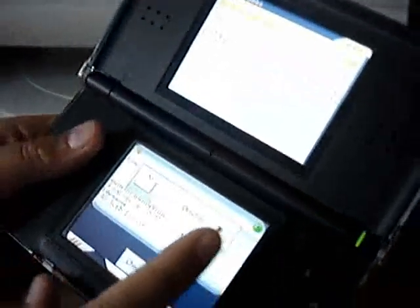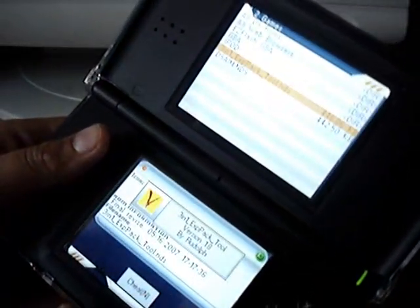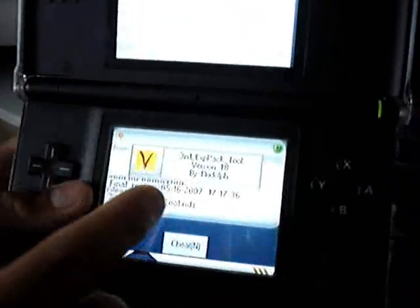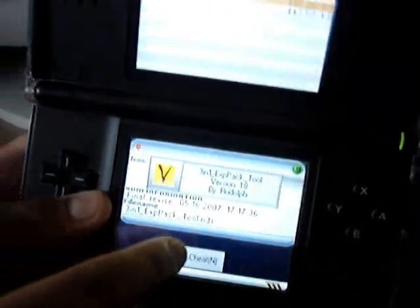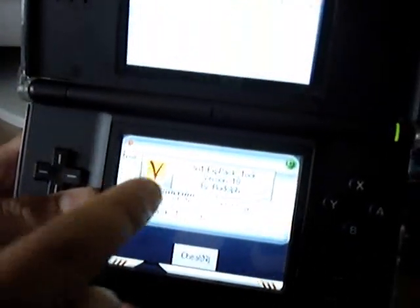And no, when you play GBA games on this, it does not erase your save. So if you have... you should have done the 3-in-1 expansion tool by Rudolph, version 18.